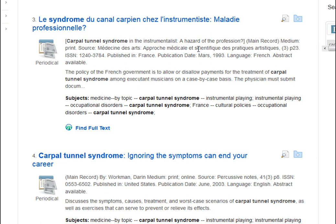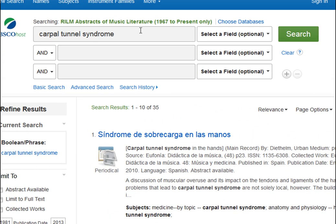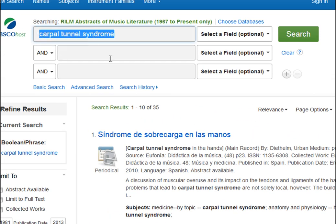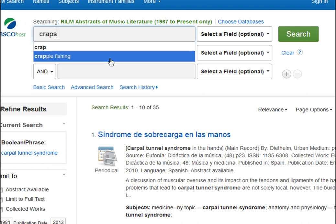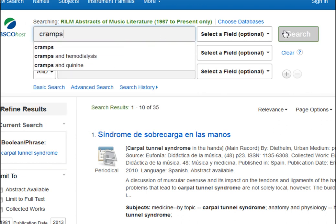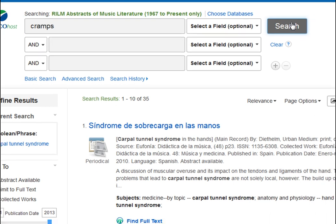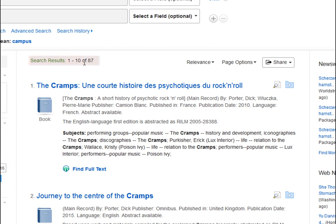But let's say you need more information. You decide to expand your topic to include cramps. So we can do a new search at the top of the page — we'll delete carpal tunnel syndrome and type in cramps, and click search. And now we have another 87 articles.